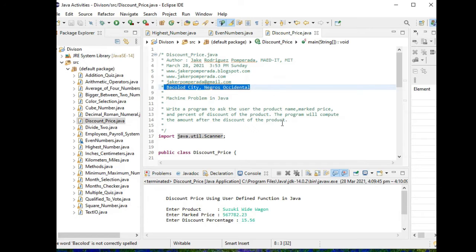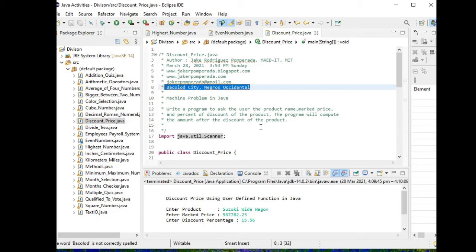So we have here the machine problem in Java: Write a program to ask the user the product name, mark price, and percentage of discount of the product. The program will compute the amount after the discount of the product.